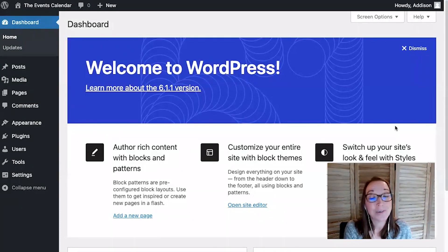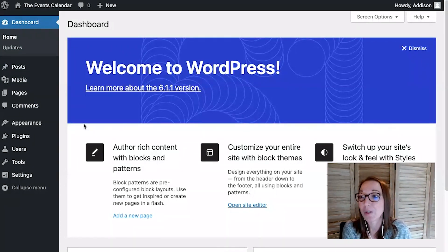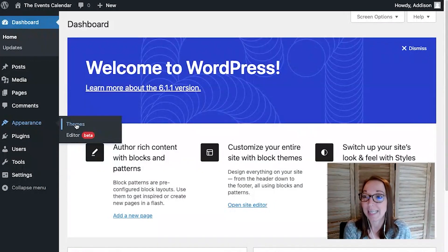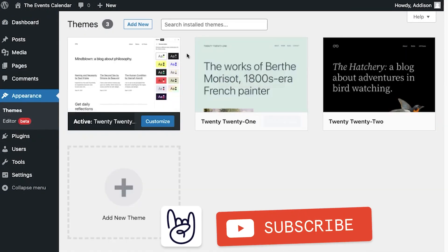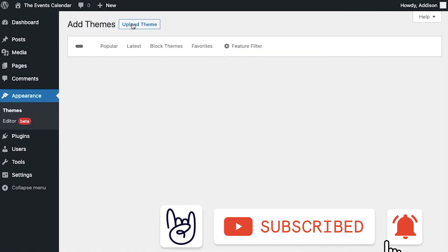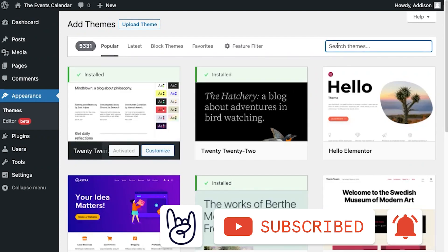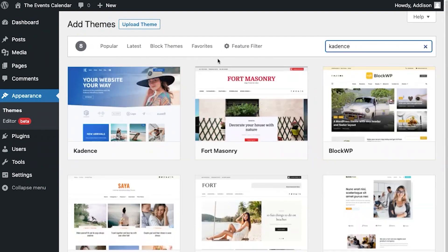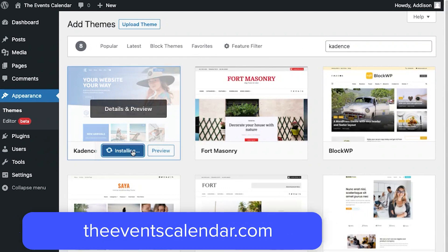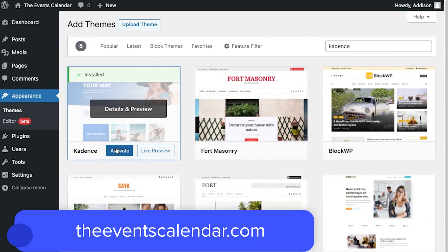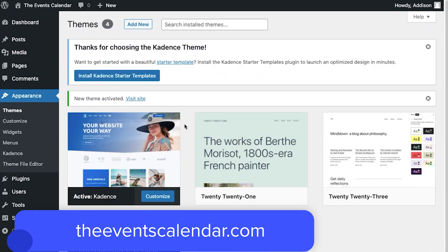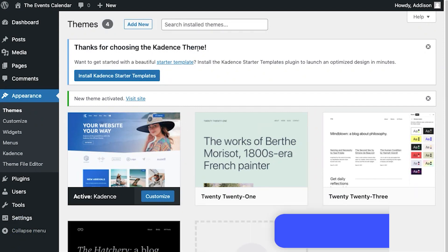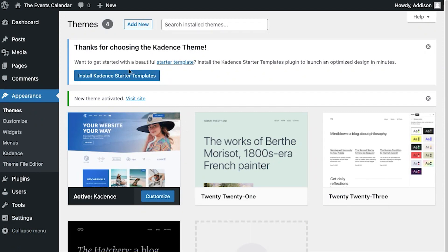The first thing you'll need to do is install the Cadence theme. So let's go over to Appearance and Themes and click Add New. Now we can search for Cadence and go ahead and install and activate it. Now that we have it activated, you'll see a 'Thank you for choosing the Cadence theme' window, and you'll also see 'Install Cadence Starter Templates.' So let's go ahead and install that.